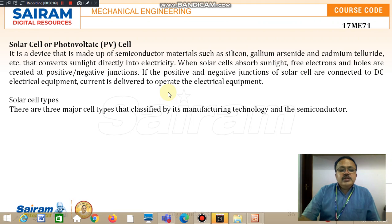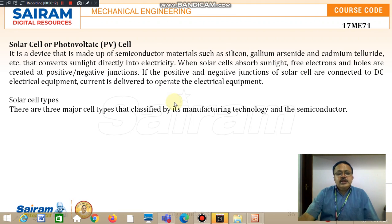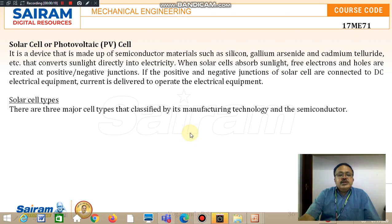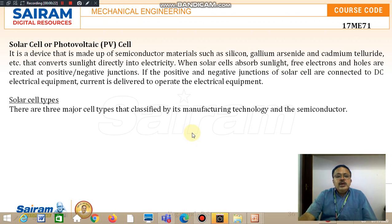It is a device made up of semiconductor materials such as silicon, gallium, selenide and cadmium, sulphide, etc. It converts sunlight directly into electricity.